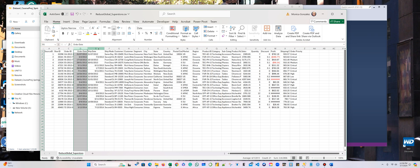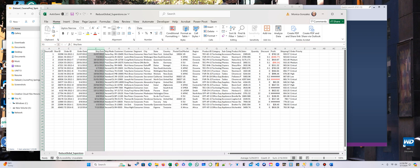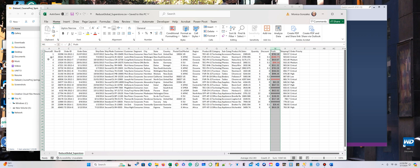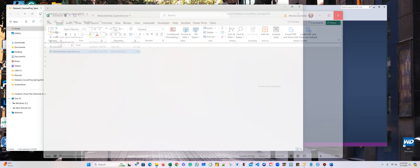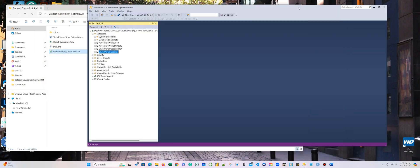You can see here, doesn't matter how you want to format this, it does not take the formatting. It just doesn't. Save. Doesn't take the formatting. I'm just going to leave it as it is and I'm going to upload.